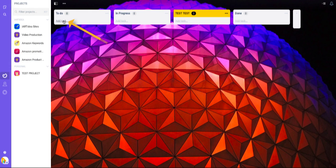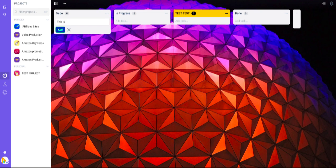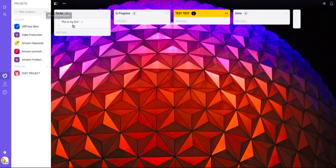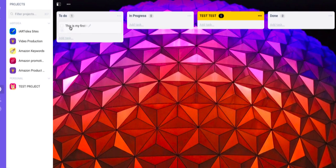I'm going to click this one to add a task. This is my first task. Hit enter or click 'add.' Now it has more features inside each task.